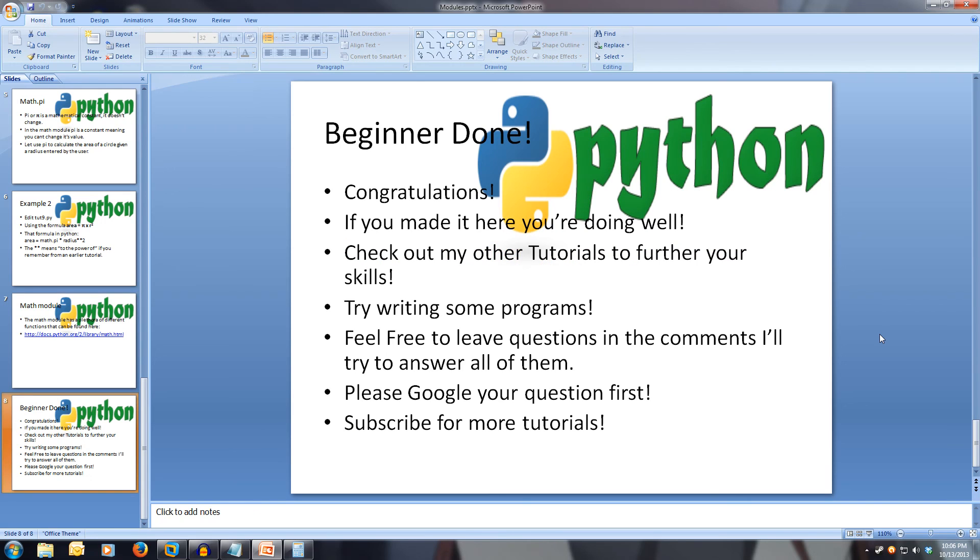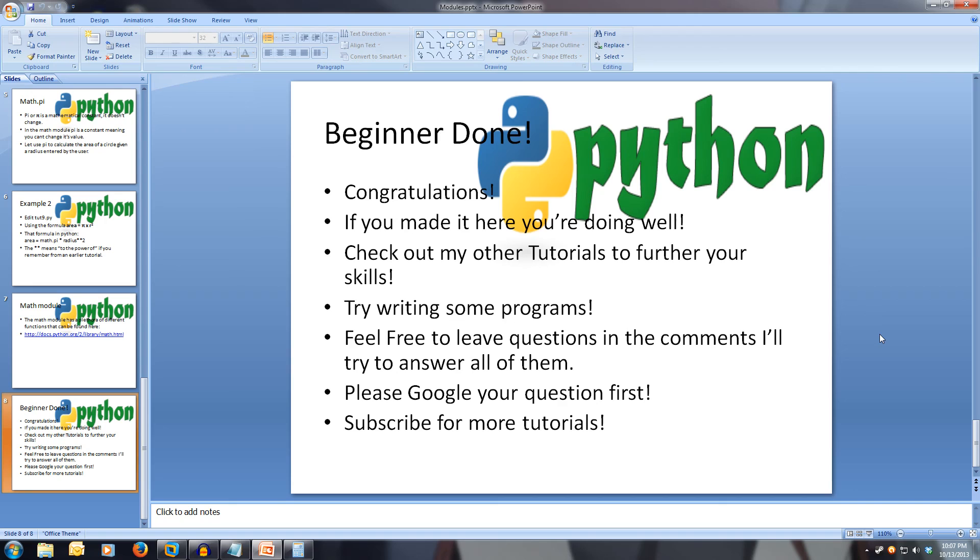This concludes our look at modules, and our beginner series in Python. Don't fear if you don't remember all of this, you can easily come back and re-watch any of the videos to consolidate all the information. Remember, practice makes perfect. If you feel that you understand most of the coding that has been done in these tutorials, then you should be able to follow along and learn in my other tutorials. If you have any questions, and you can't find the answer after a quick Google search, feel free to leave them in the comments. Thanks for watching, and I hope you enjoyed this beginner series. Subscribe for more tutorials.